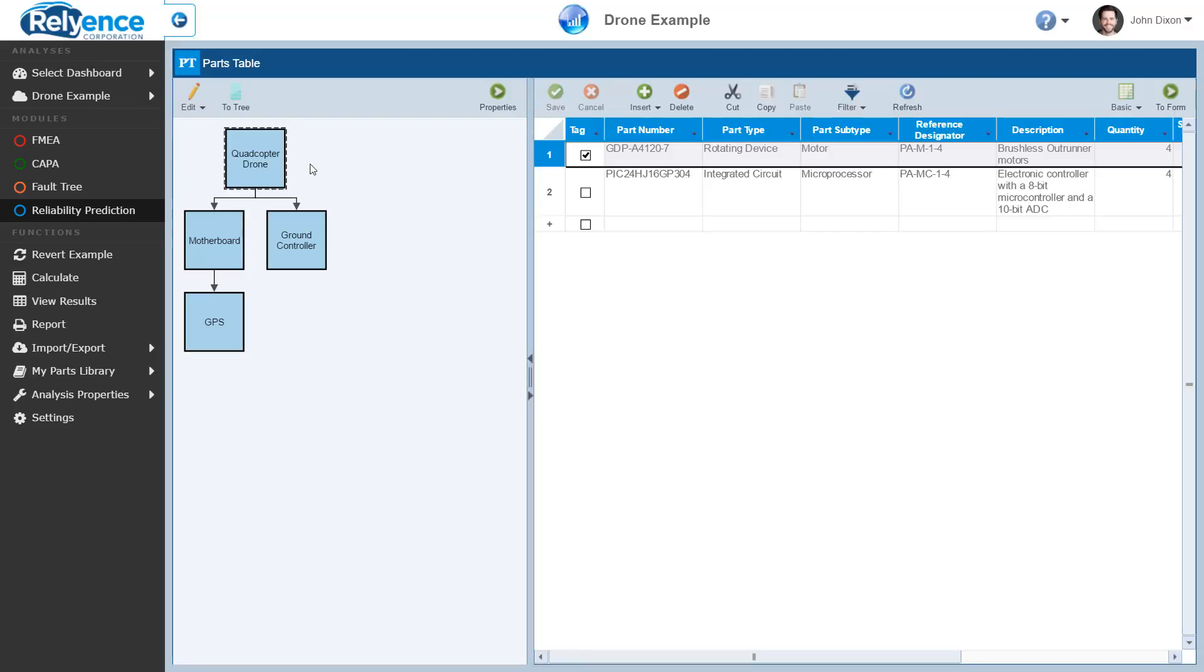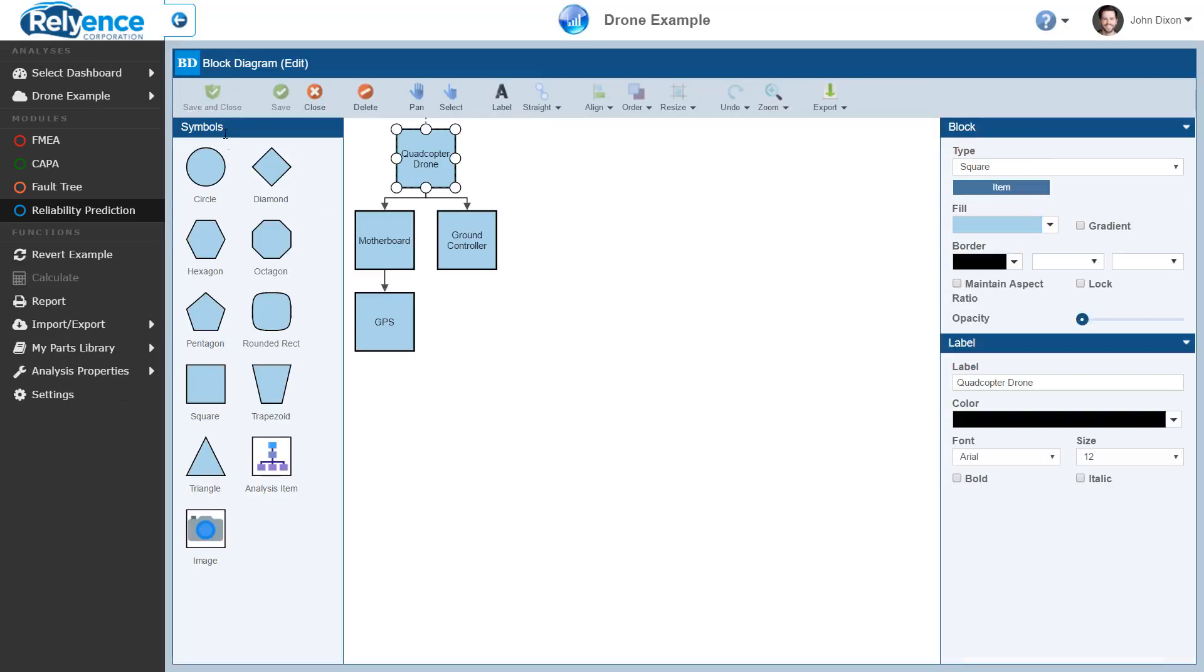To make custom changes to the block diagram, click the Edit icon in the Block Diagram toolbar. Reliance will now open the Block Diagram Editor. Here, we can add and remove block diagram items, customize the appearance of items, and customize the layout of items.